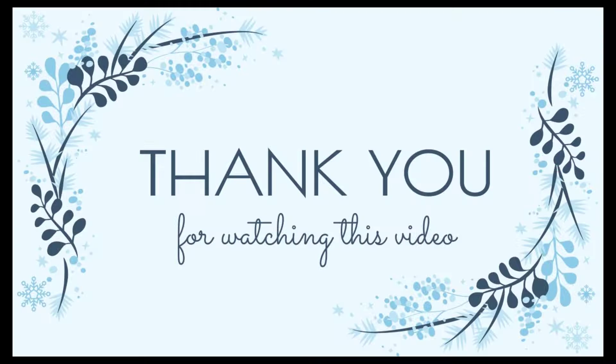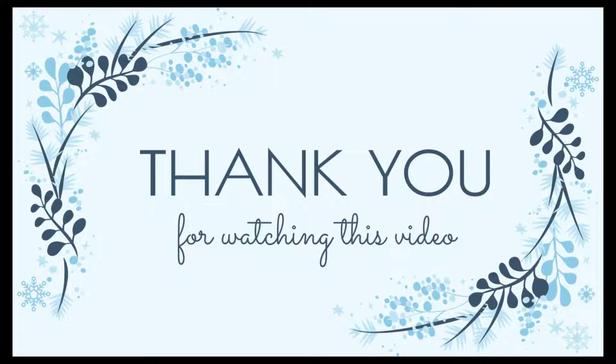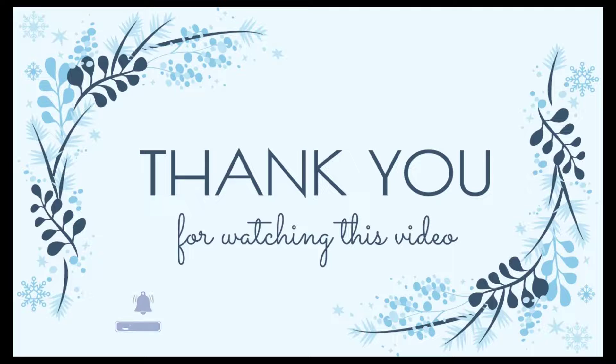Thank you for watching our video. Let's subscribe to our channel to update new useful videos.